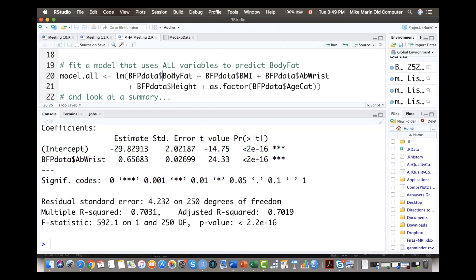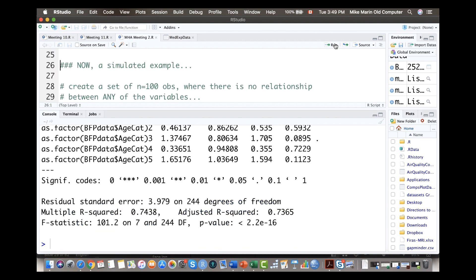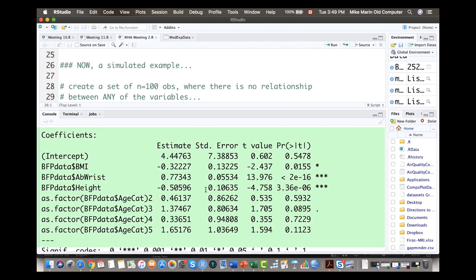Now I'm going to fit a model that uses all of the variables — BMI, ab wrist circumference, height, and the age categories. Fitting all of that and asking for a summary, we can see the intercept is 4.44, and there are slopes for BMI, ab wrist circumference, height, and each of the age categories 2 through 5. Interpreting the ab wrist coefficient: as ab wrist circumference goes up, body fat percentage goes up.